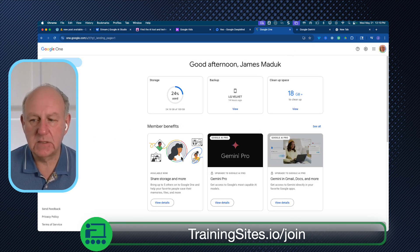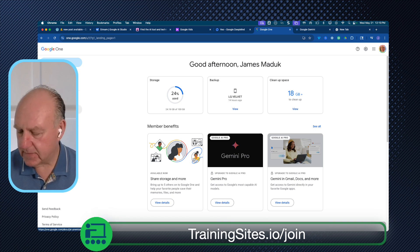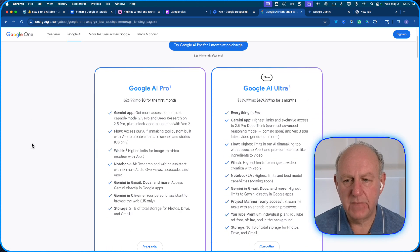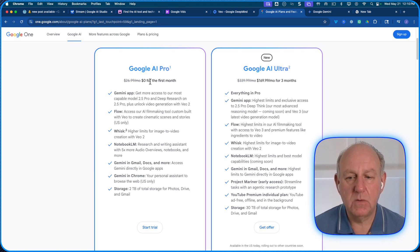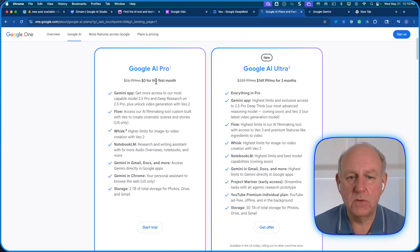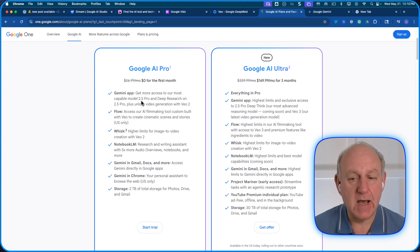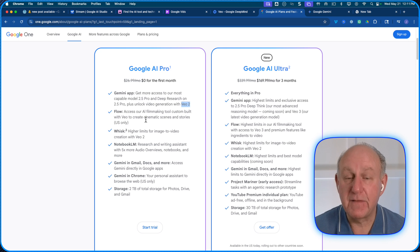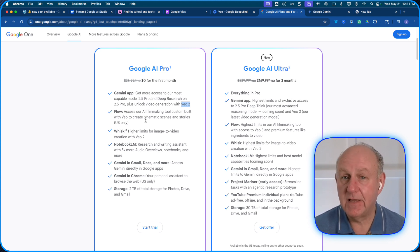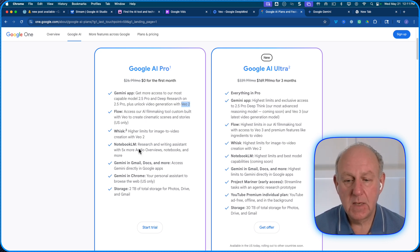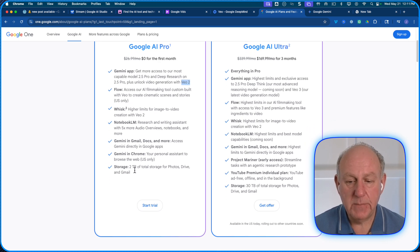I'll open Google One and switch to my personal one. This is my personal space. If I go click on the left-hand side here and open it up, there's one called Google AI. These are the ones available today. They have Google AI Pro, which is $0 for the first month — so you can sign up now. The only thing is it's not your workspace account, it's like a Google One personal account. You get the Gemini app with 2.5 Pro, deep research, 2.5 Pro and VO2. It's got Flow for that filmmaking one. Whisk, Notebook LM, Gemini in docs and more, Gemini Chrome, and storage.